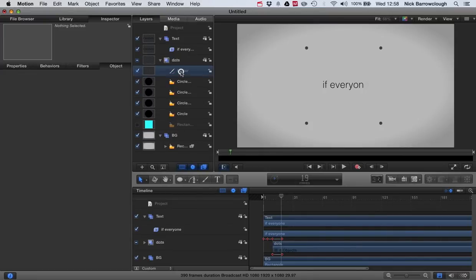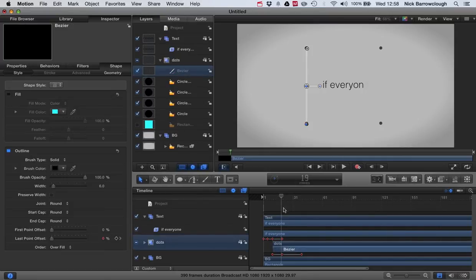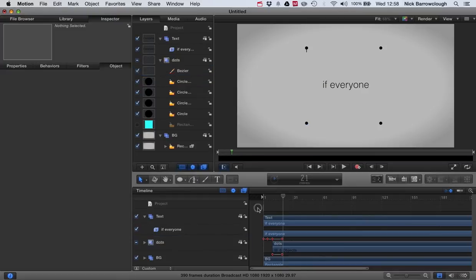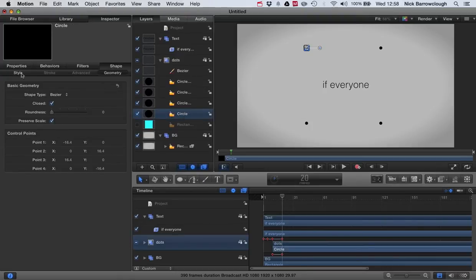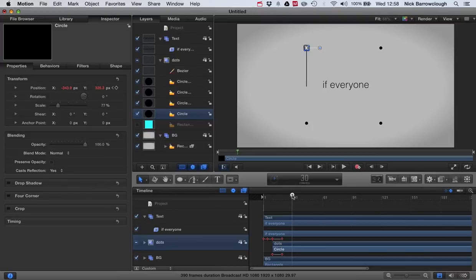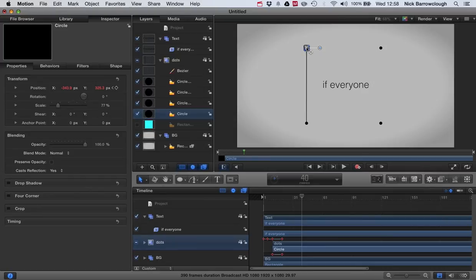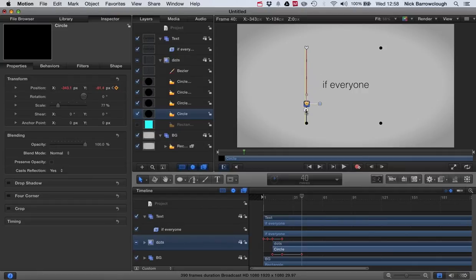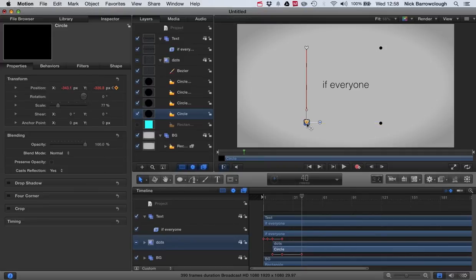Now we're going to animate the dot so it looks like the dot is actually drawing the line. We'll select our first circle, and in its properties we're going to add its position as a keyframe. Then we'll go forward to frame 40 where our line is finished. We'll hold down shift and then drag it down to here, so it lines up with our other dot.